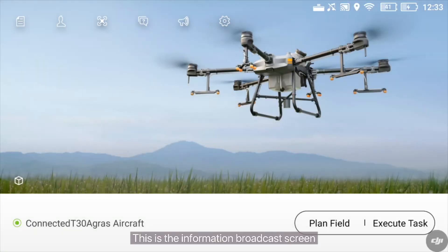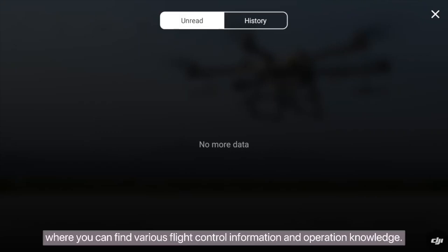This is the information broadcast screen, where you can find various flight control information and operation knowledge.